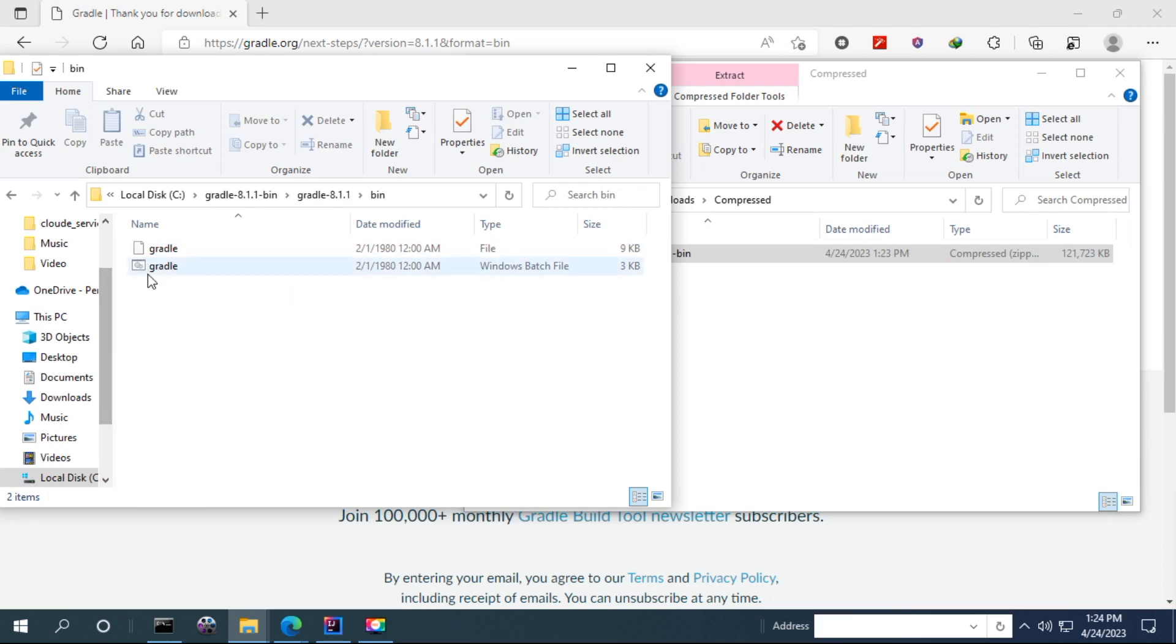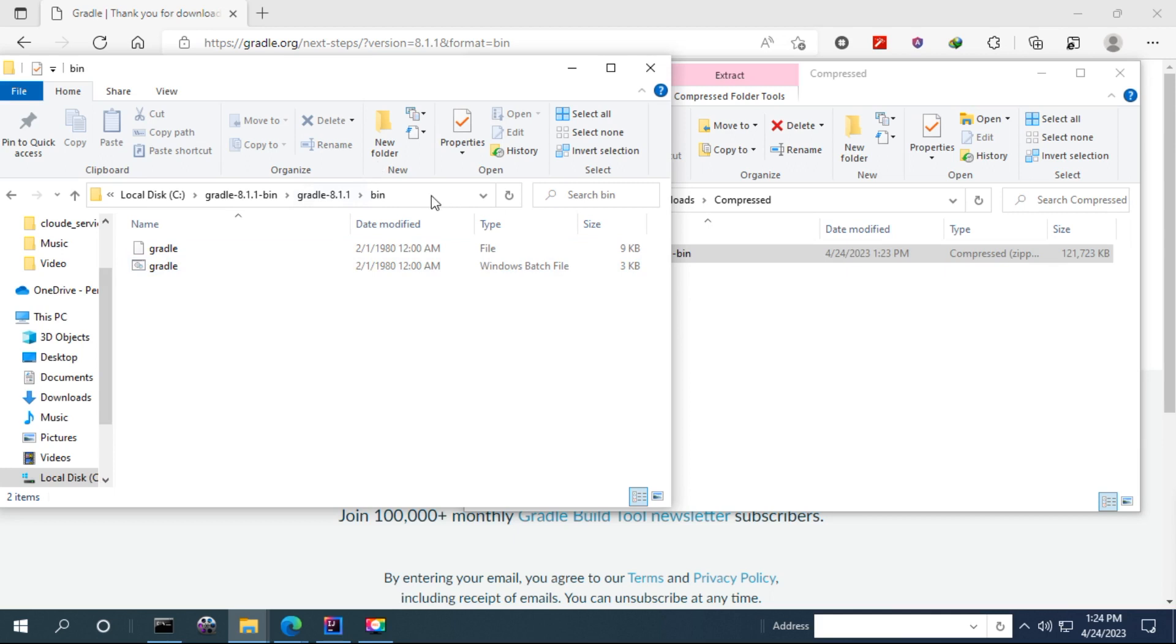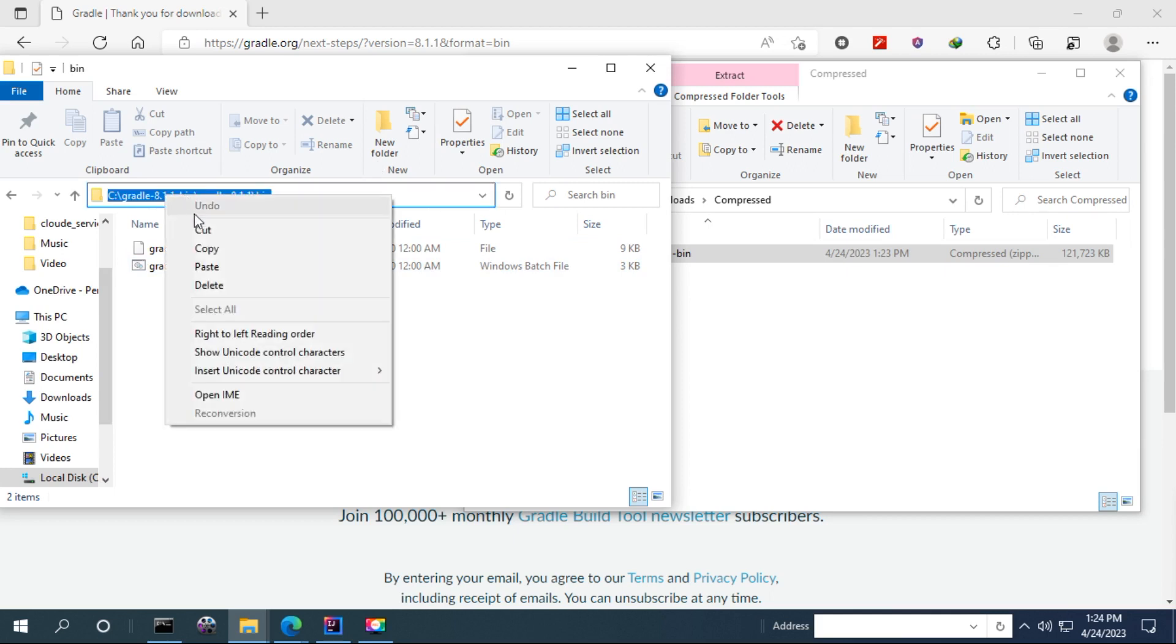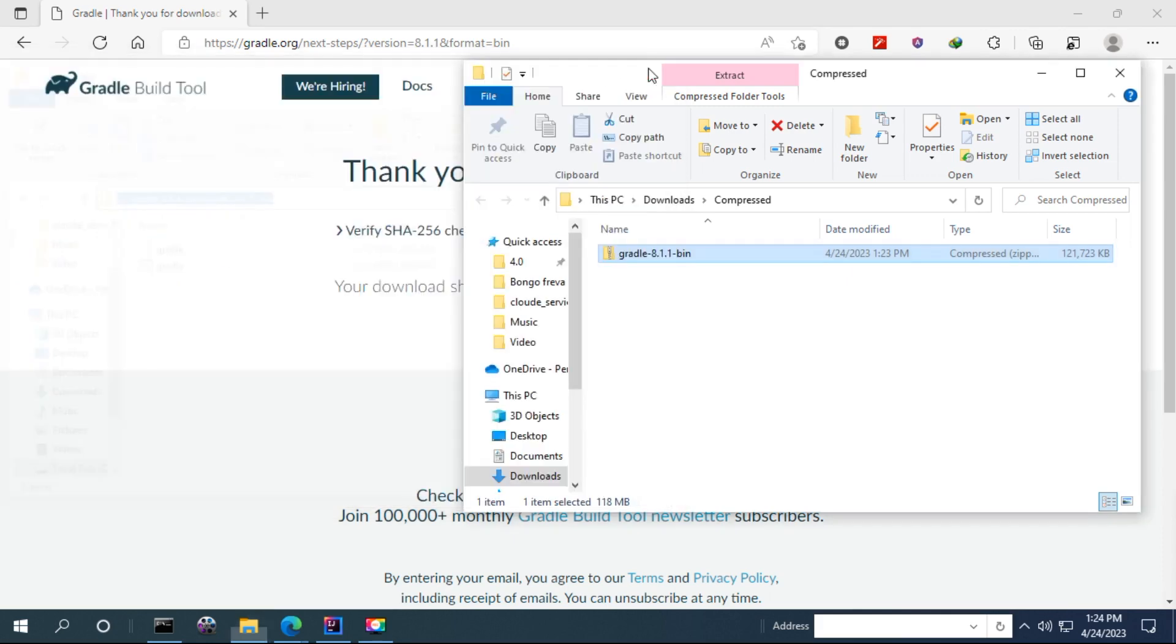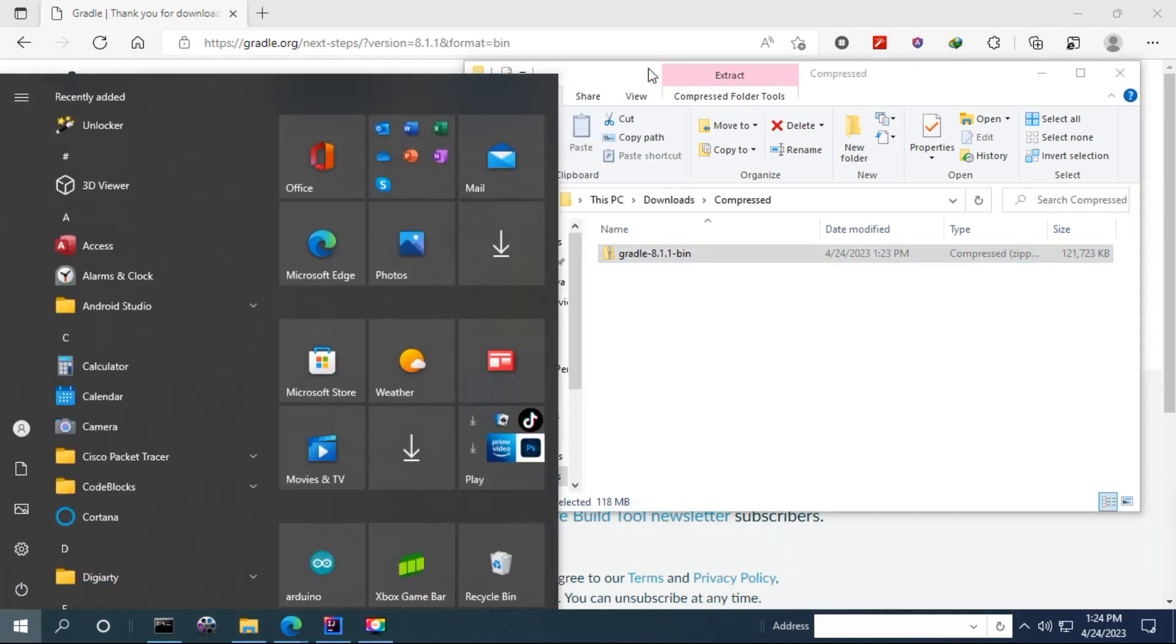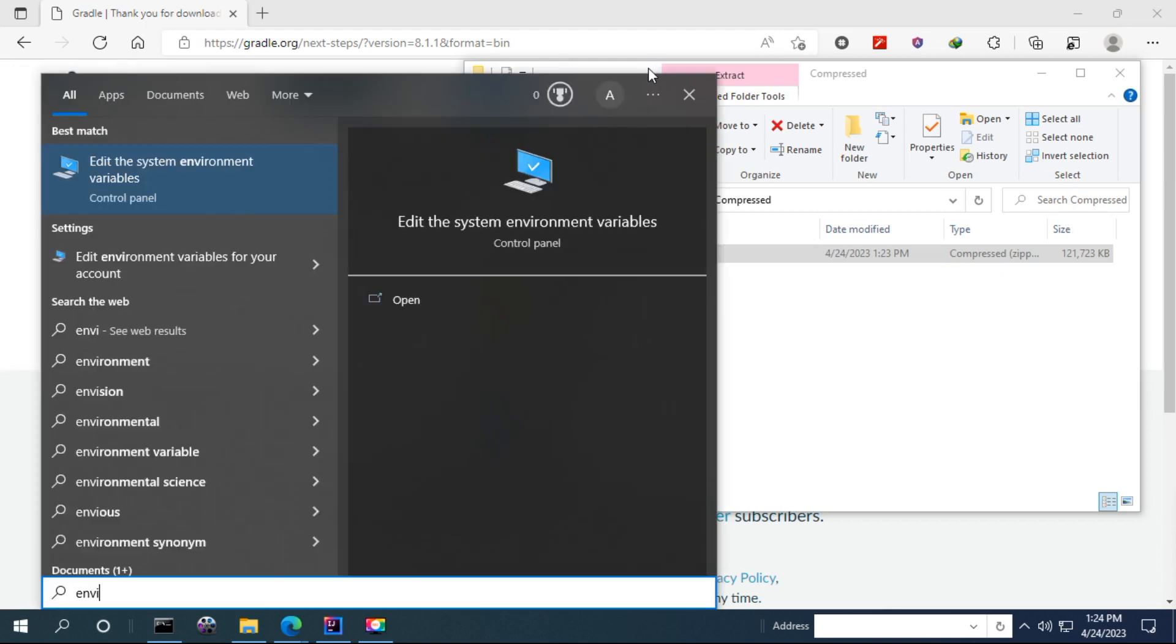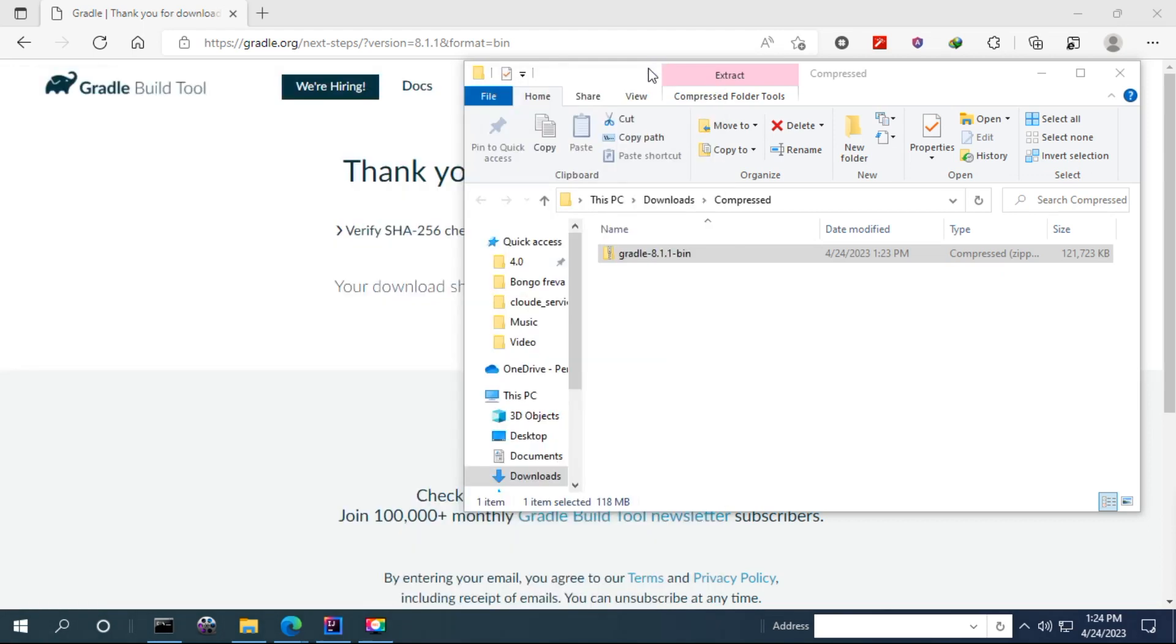So to add this to the environment variable, we have to add this one. Copy. Go to search environment variable here and hit enter.